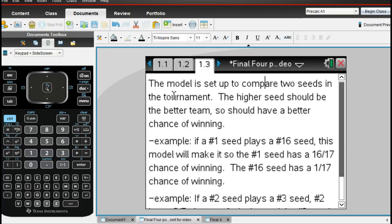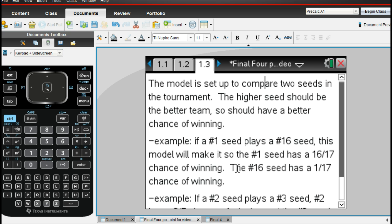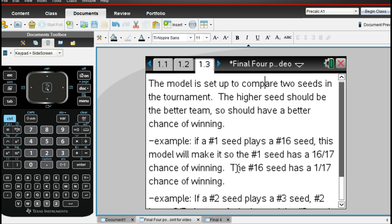First of all, I want to show you or explain the probability model and how I try to compare two seeds. Now, if you're familiar with the NCAA tournament, you have seeded teams playing against each other. For instance, in the first round, you have a number one seed playing a 16 seed. You have an eight seed playing a nine seed and so on.